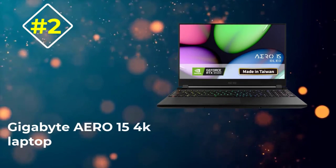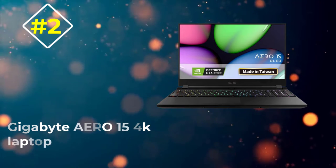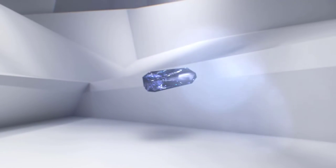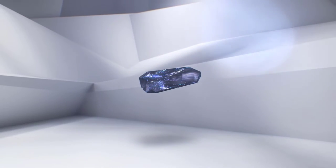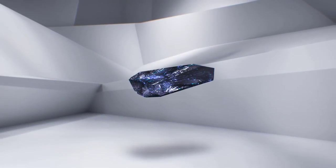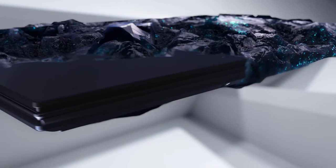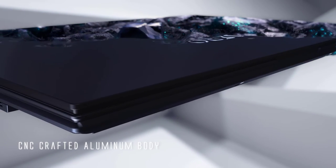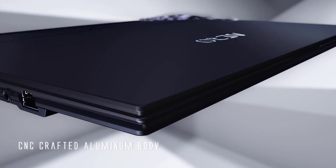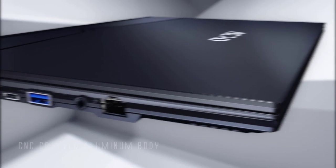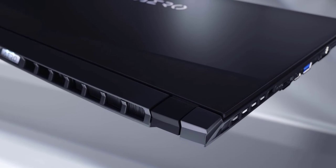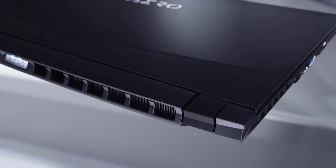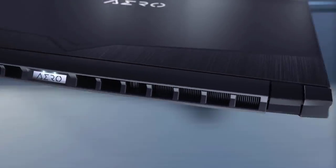Number 2: Gigabyte Aero 15 4K laptop. If you are interested in a 4K laptop that brings forth the Adobe RGB palette and exceptional graphics support, the Aero 15 from Gigabyte is the perfect laptop to invest in. Firstly, this laptop features a 9th gen Intel Core i7 processor with an overclocking speed of up to 4.5 gigahertz.